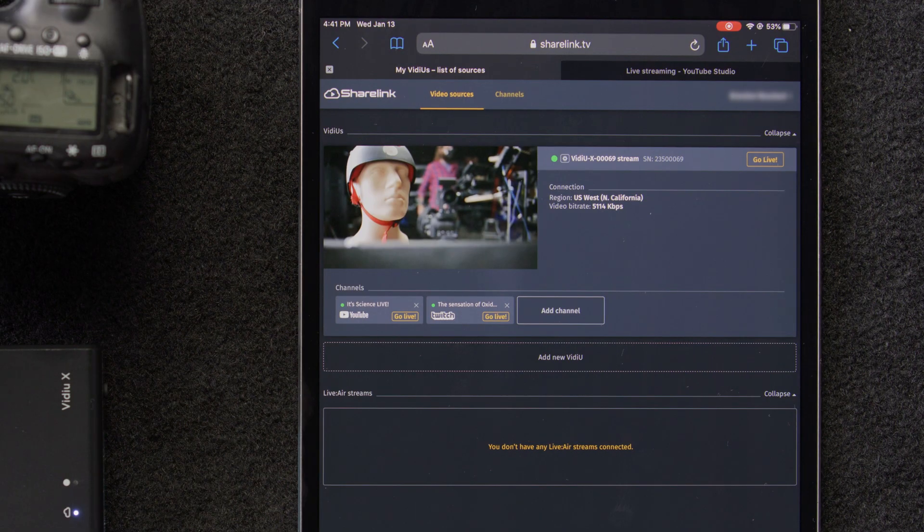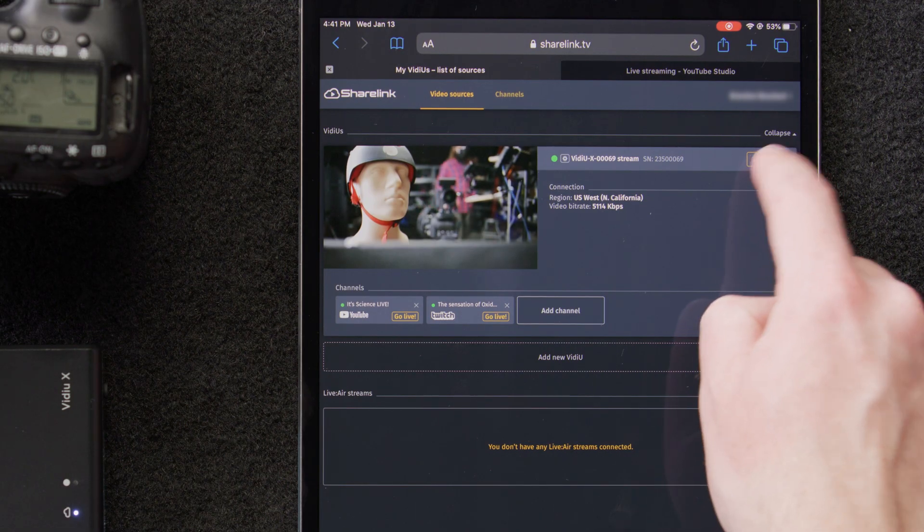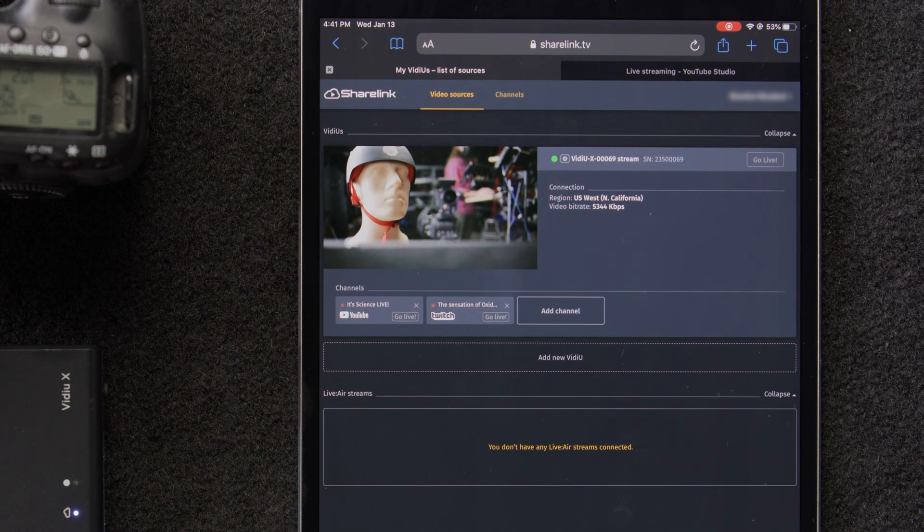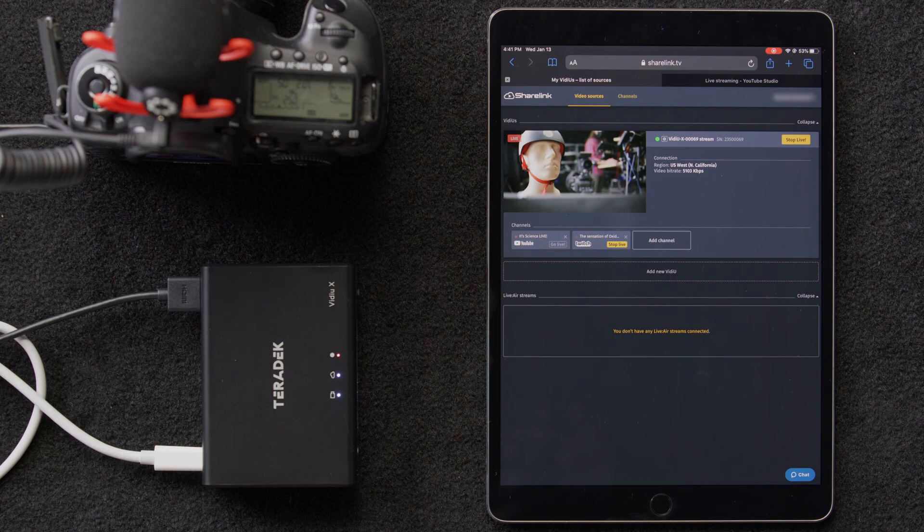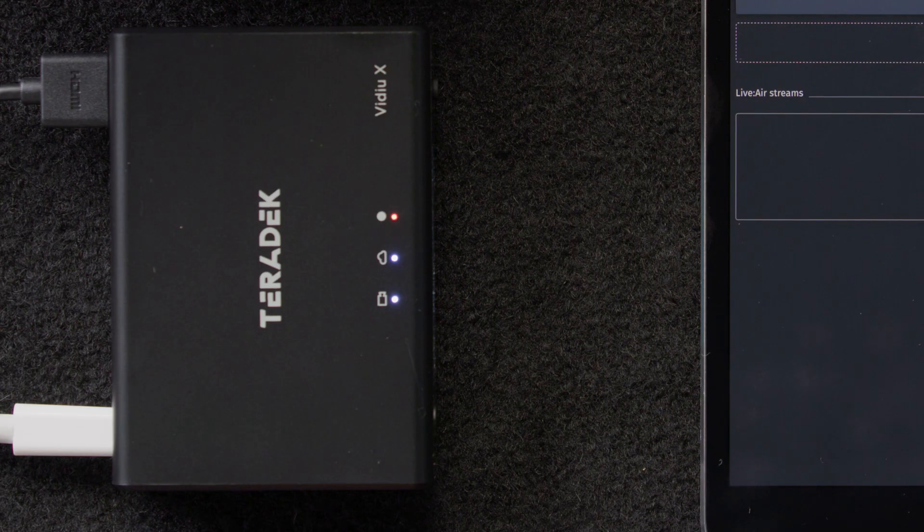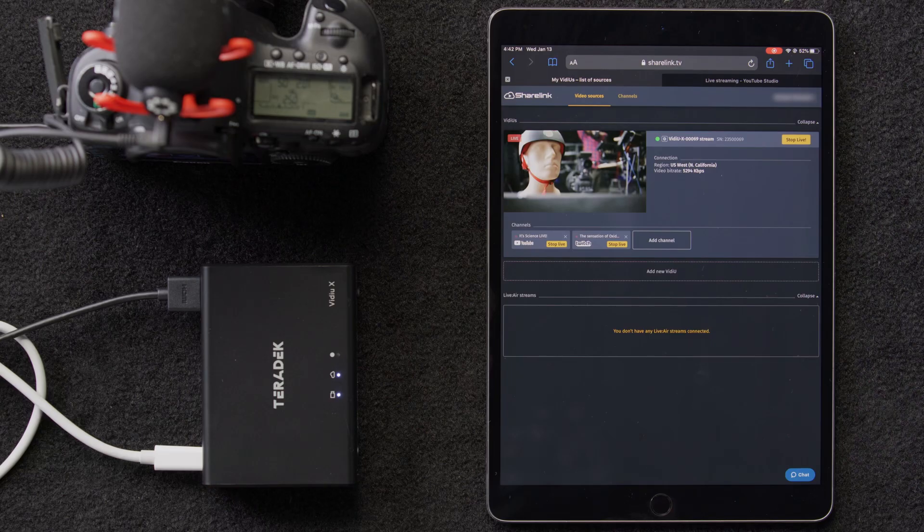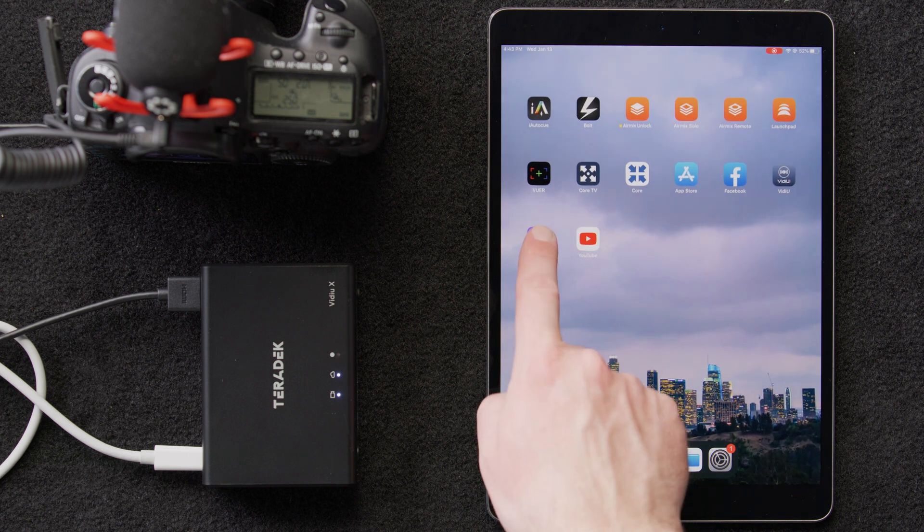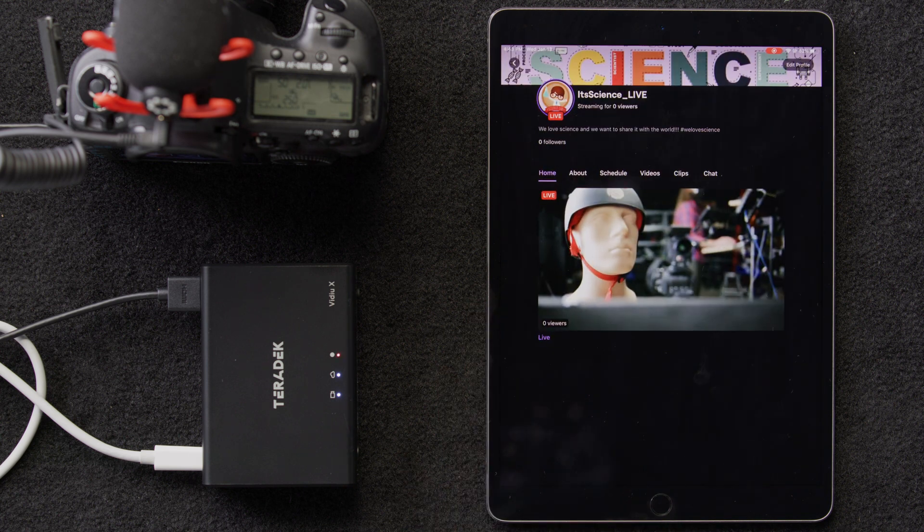Then, when we're ready to stream, we'll select go live, up here in the upper right, and it will live stream to all of our channels simultaneously. We can also see on top of our device that the red light is blinking. Let's venture on over to Twitch and YouTube to check out our work.